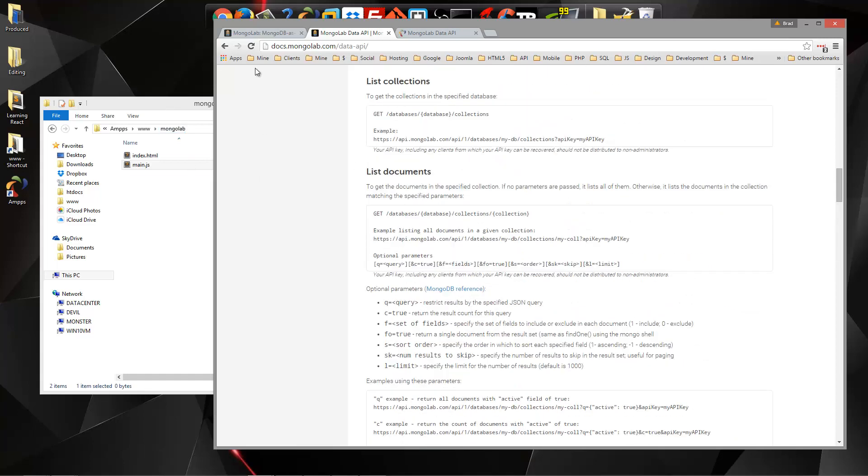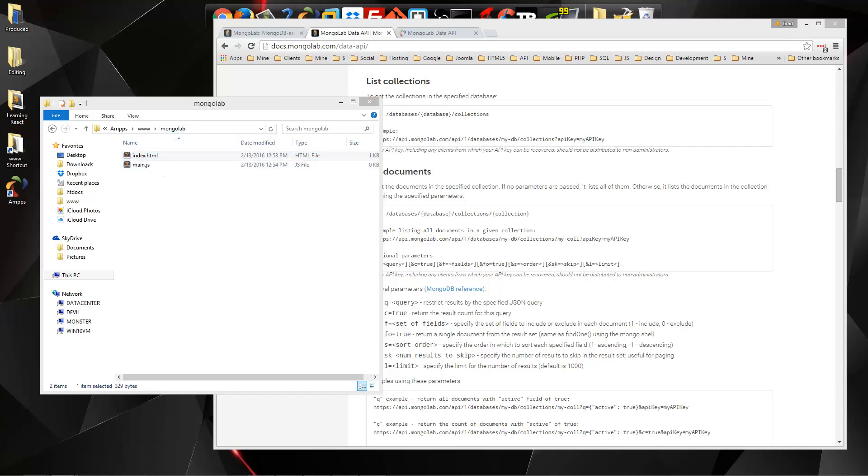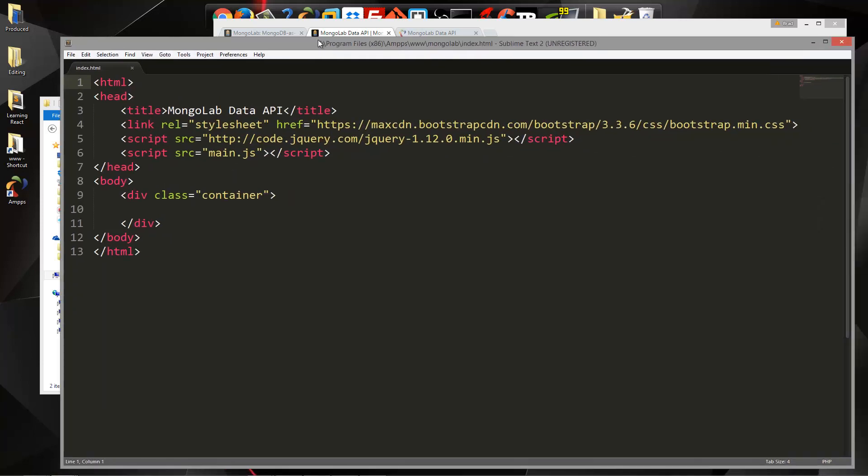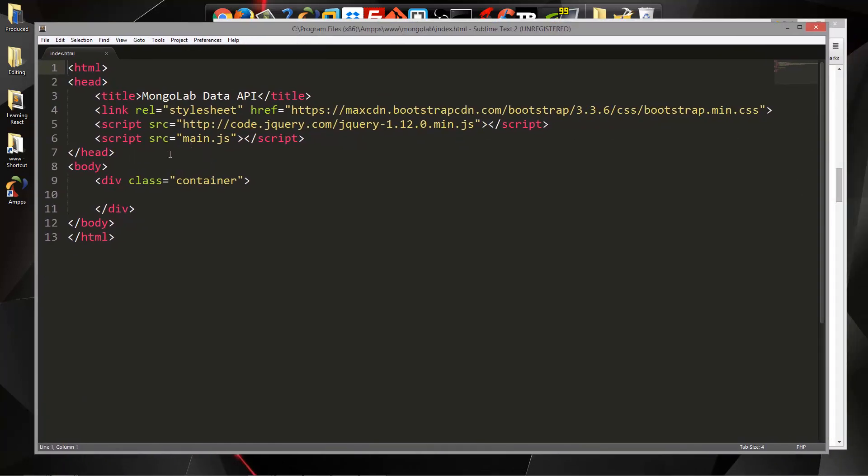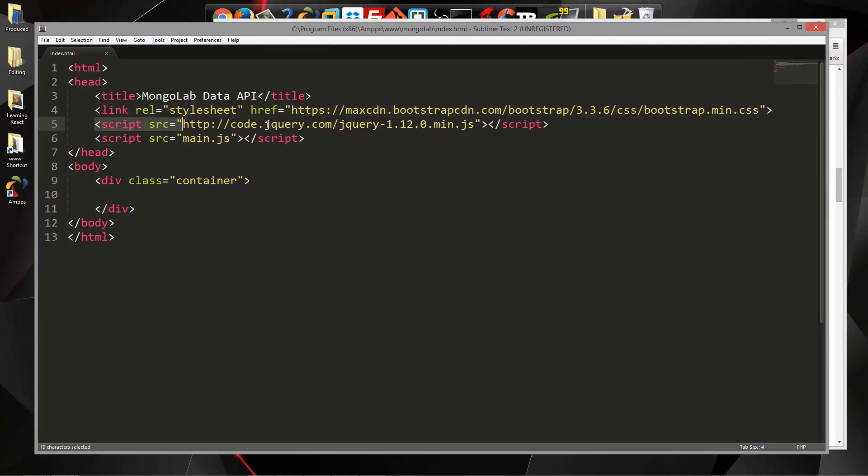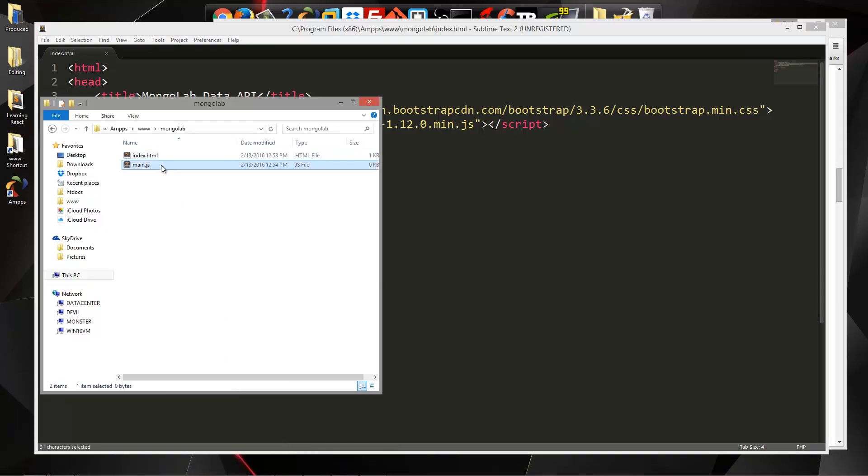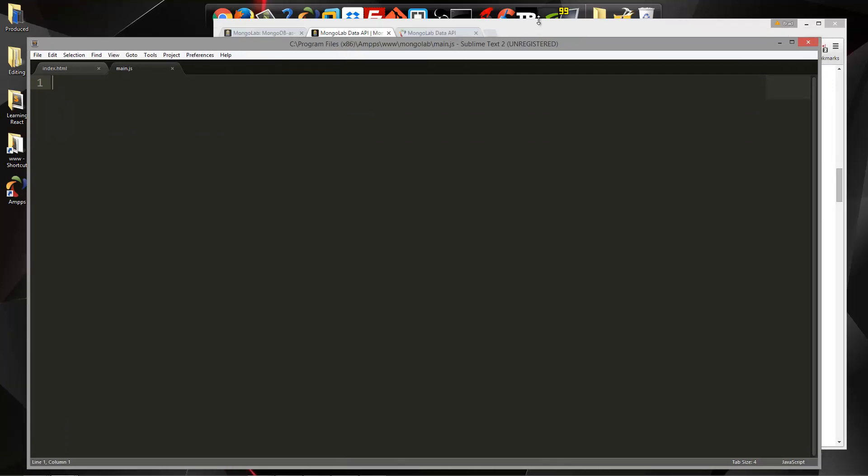So what I have here is I have a folder called MongoLab which is in my Apache server. You don't need to use Apache, but you do want to use some kind of server because you won't be able to make Ajax calls from just a file in your operating system. So I have an index file which I'll open up right now. All I have here is just our base HTML. We're also including bootstrap for CSS and jQuery and then we have a script for our main.js.